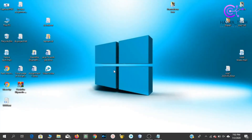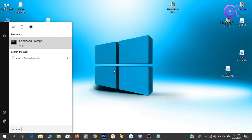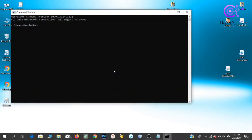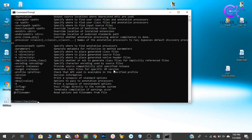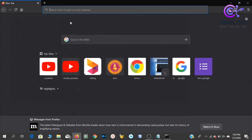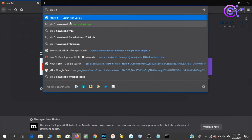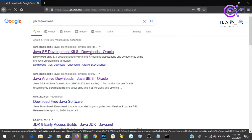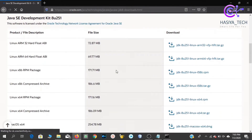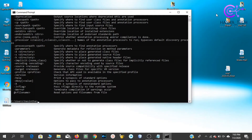You can use the command prompt and type 'javac'. You need to install the JDK and JRE. You can use the interface on different operating systems: Linux, Windows, or Mac OS.